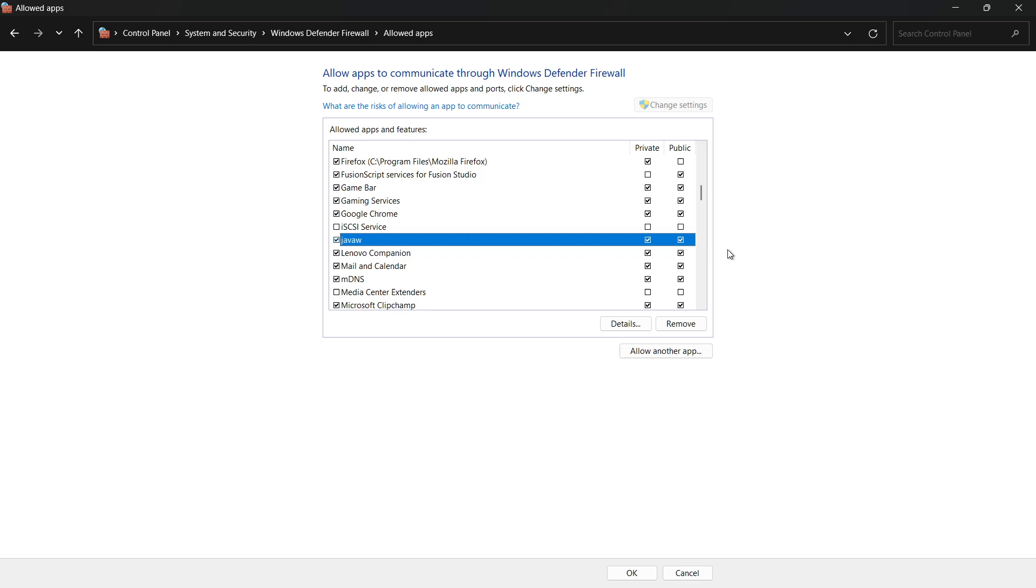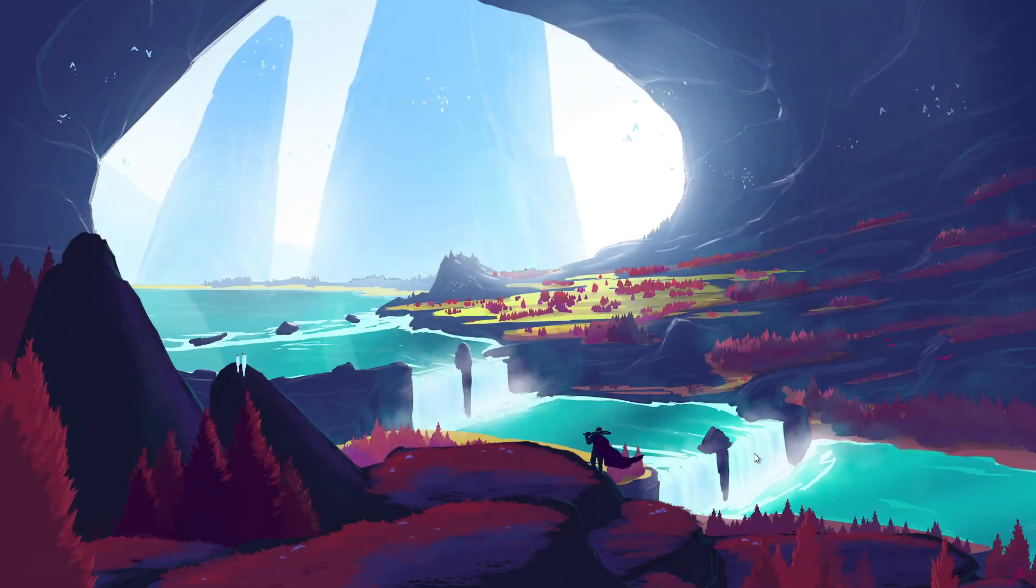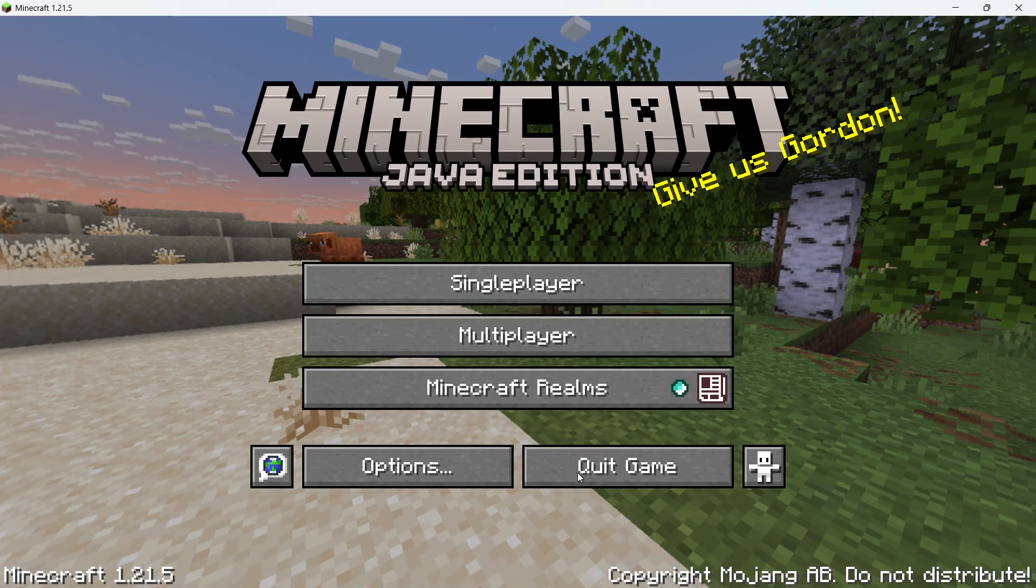Once that's done, click OK to apply your changes. Now, go ahead and relaunch Minecraft. The connection timed out error should now be resolved.